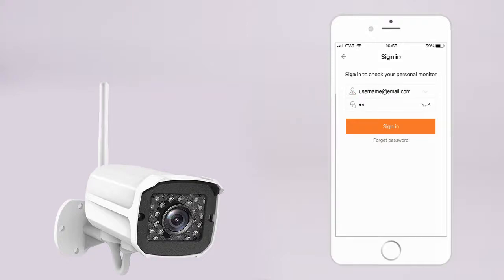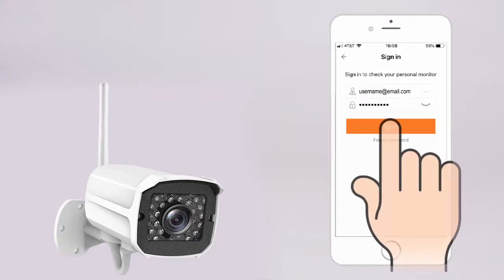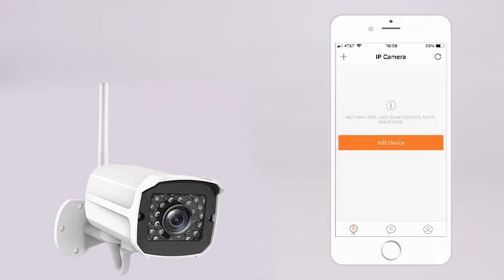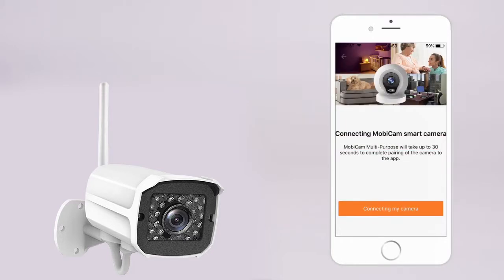Sign in to the app using your username and password. On the IP camera page, tap Add Device to connect your camera to the app.